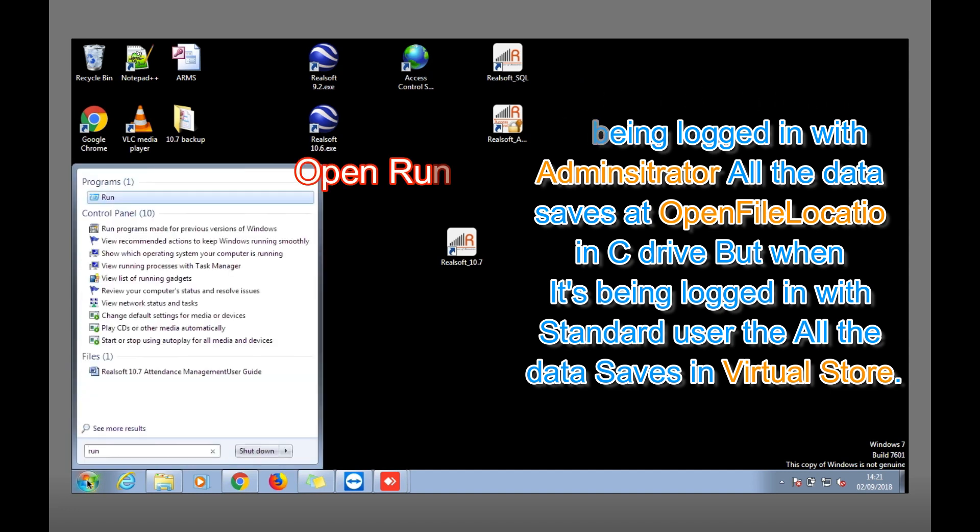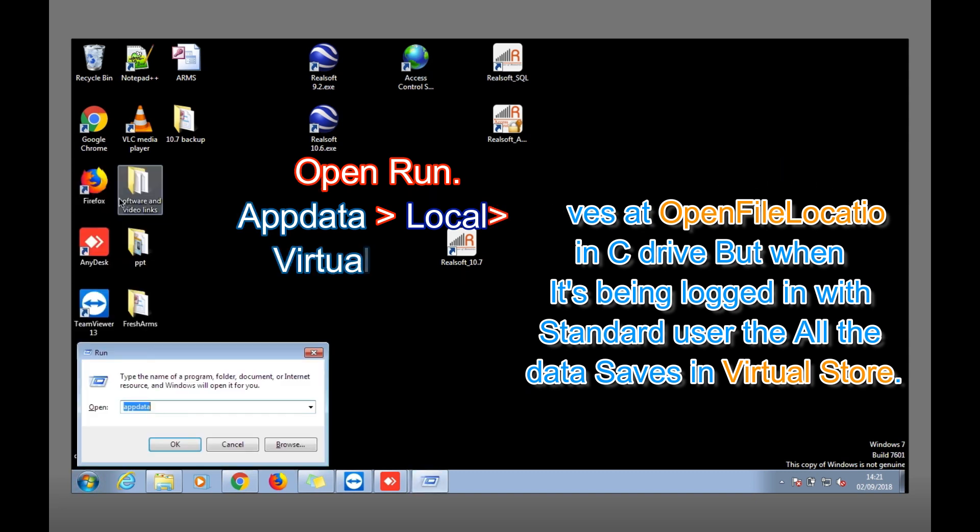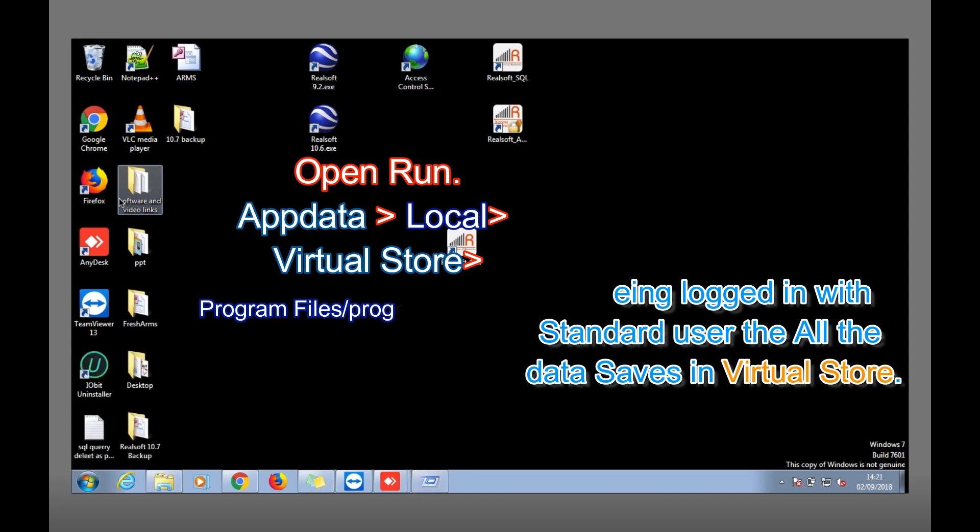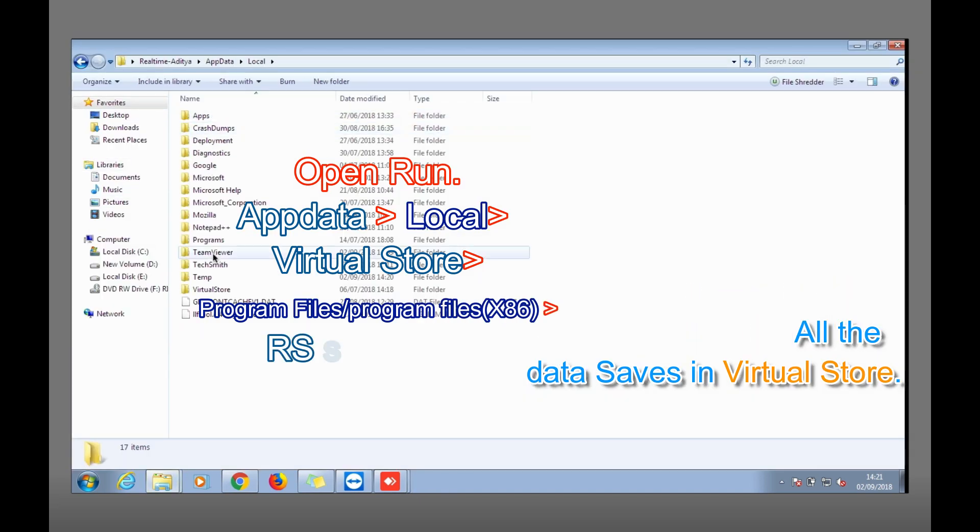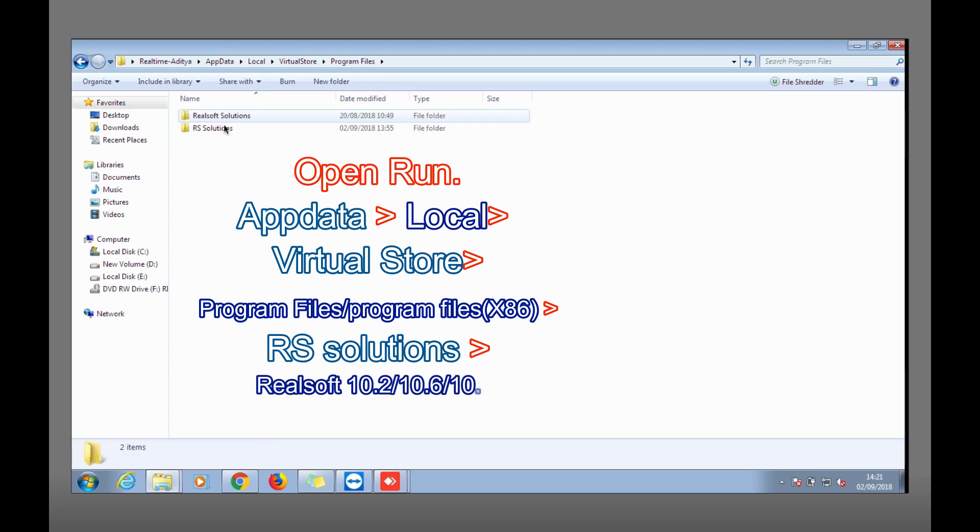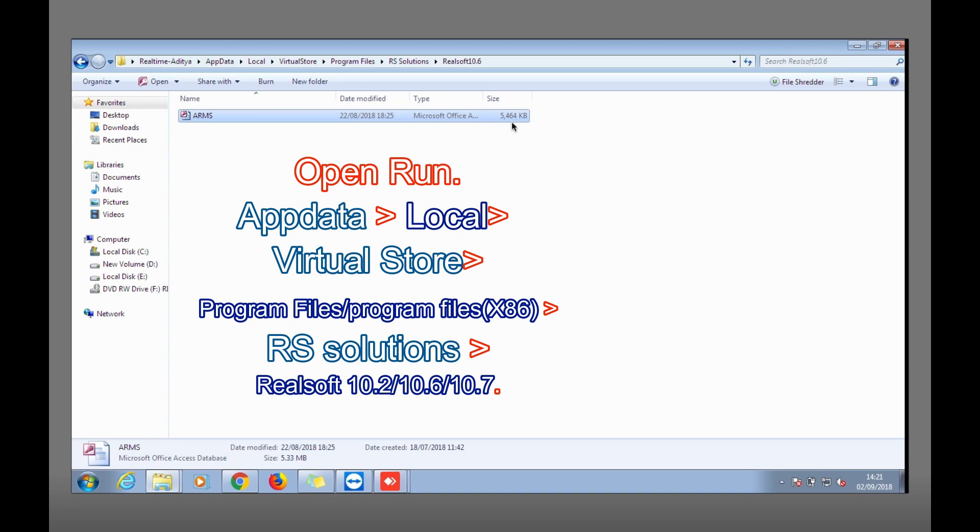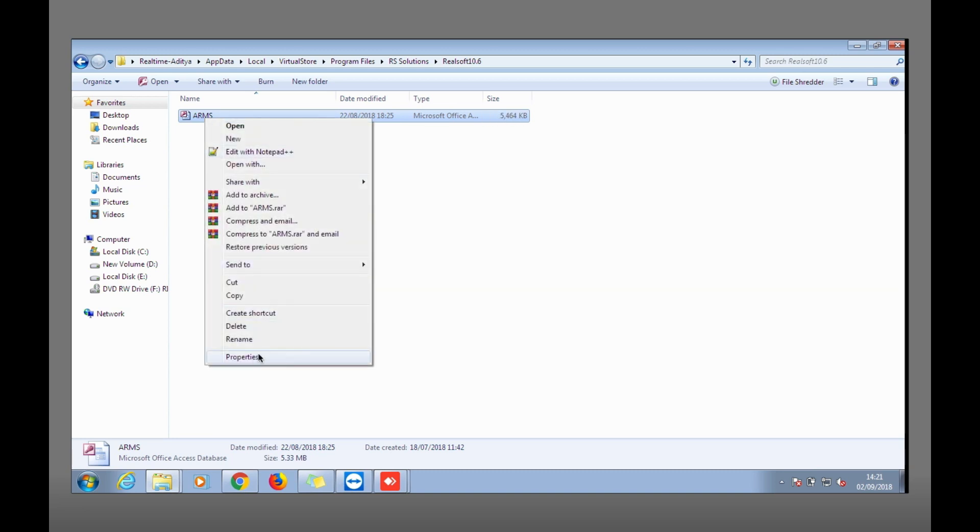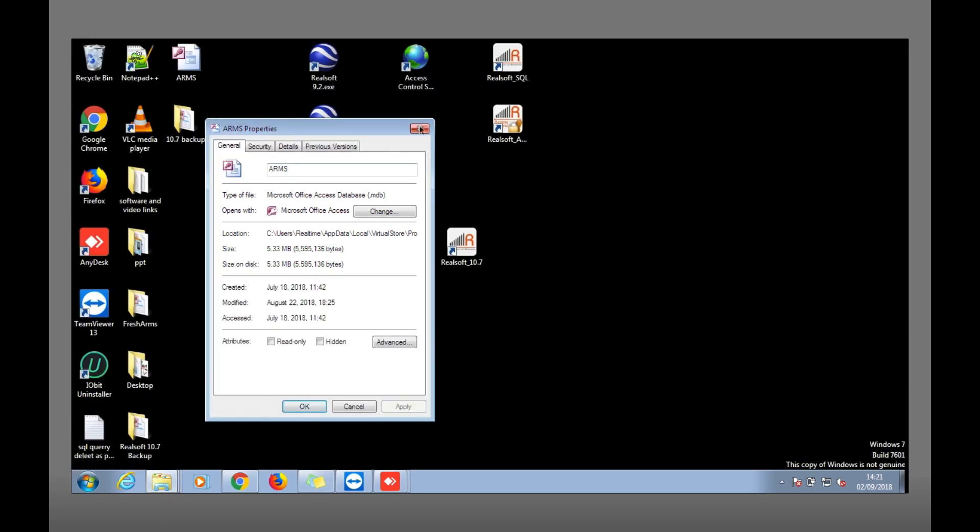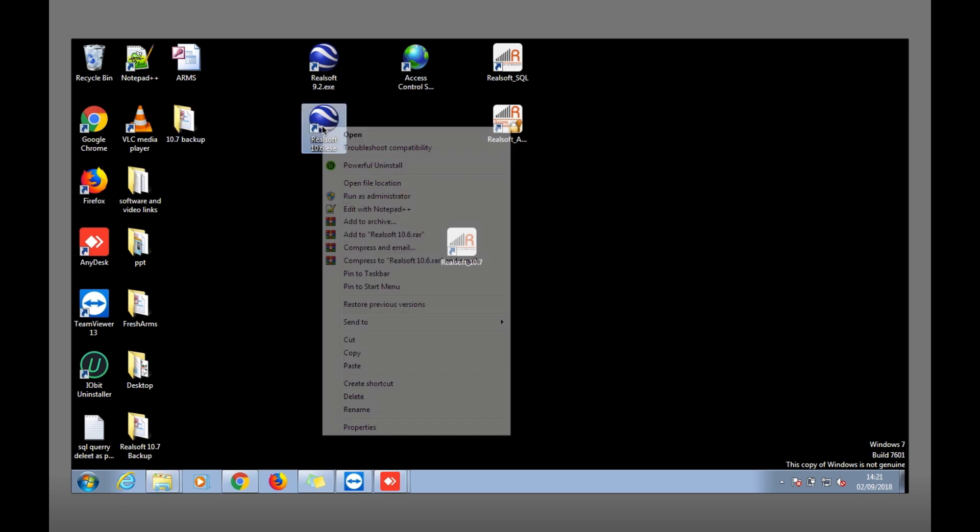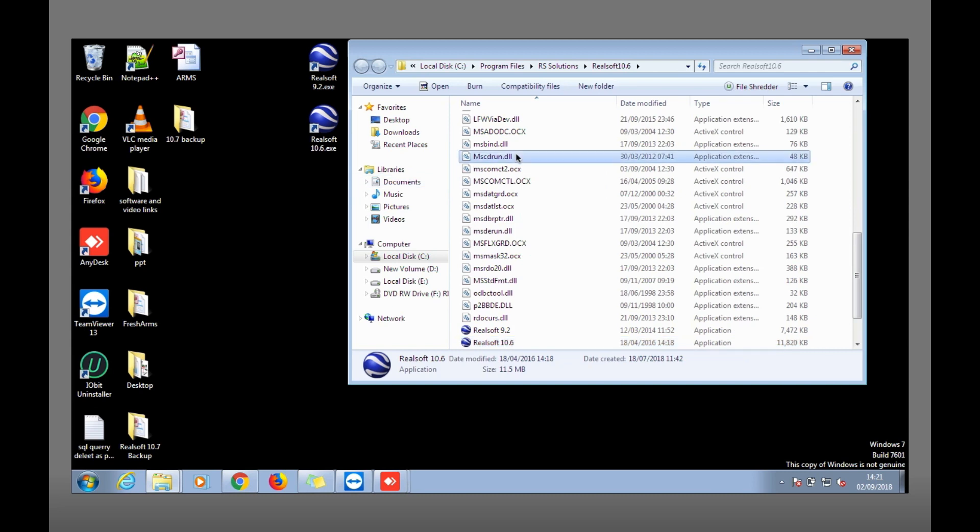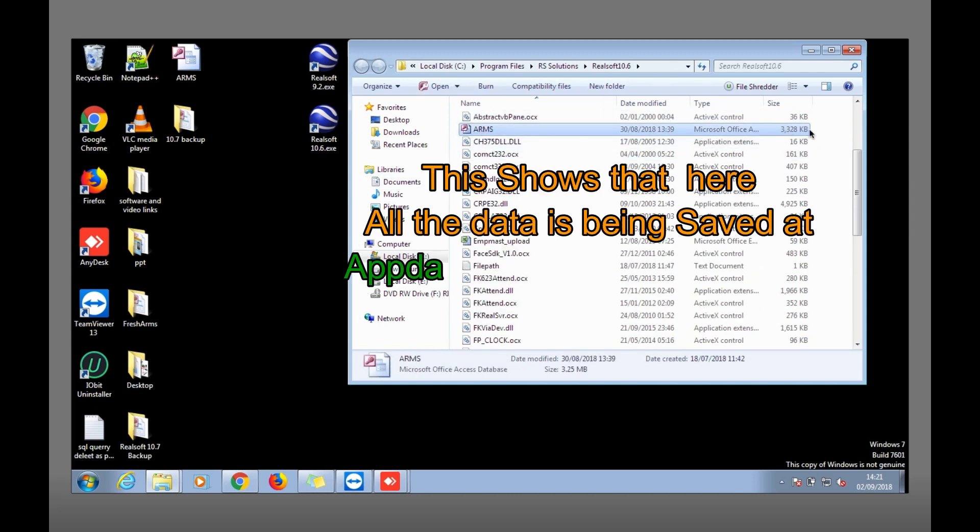But once the software is not getting login from administrator, you need to go to that hidden file. Just open Run, type AppData, hit enter, go to Local, go to Virtual Store, go to Program Files, RS Solutions, Realsoft 10.6, and copy this file. As you can see the difference between the files, this one is 5.33 MB.